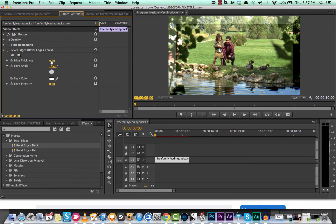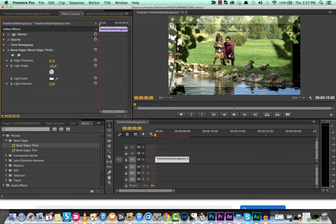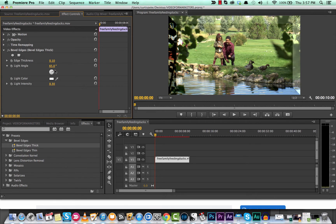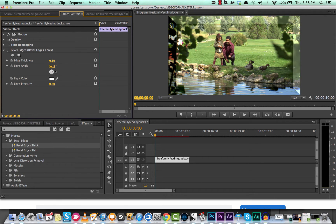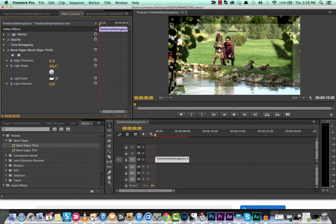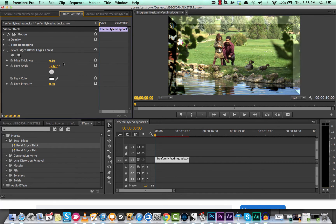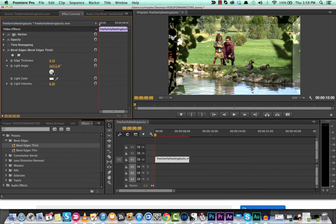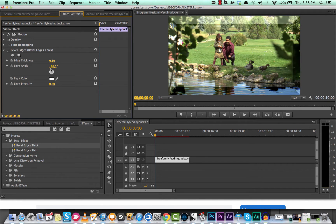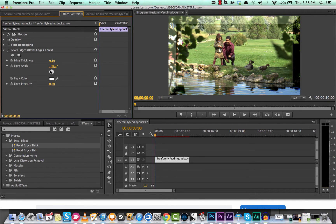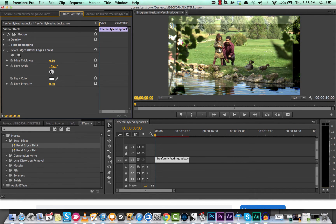Now, the second thing that we can change is the light angle. The default angle is minus 45, but if you want the light going in the other way, let's make it plus 45. And as you'll see that as I twirl this around, you get a totally different effect based on the angle of the light. So let's just go back to -45.